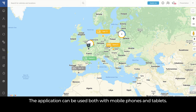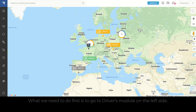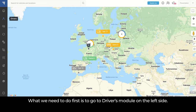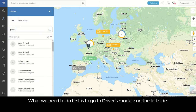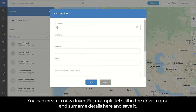The application can be used both with mobile phones and tablets. For the driver to be able to use the application, the login credentials must be created by the dispatcher in TrustTrack platform first. What we need to do first is go to the Drivers module on the left side. You can create a new driver — for example, let's fill in the driver name and surname details here and save it.